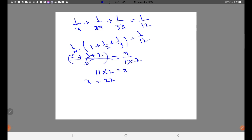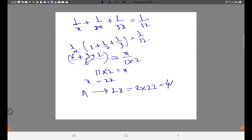The value of X equals 22, meaning B takes 22 days. Since A equals 2X, A takes 2 into 22, that is equal to 44 days.